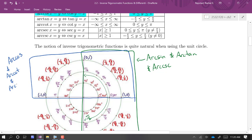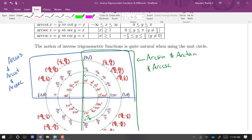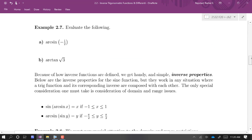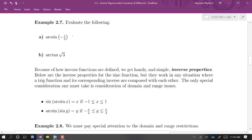As far as inverse trig functions go, you will see primarily arc sine, arc cosine, and arc tan to be the ones used most often. If we have some convenient values, we can use the unit circle to help us out with these.